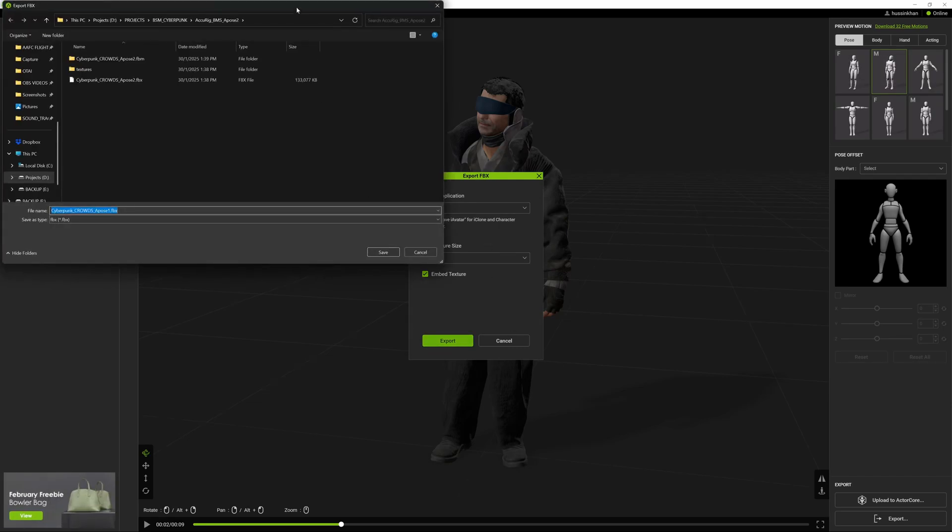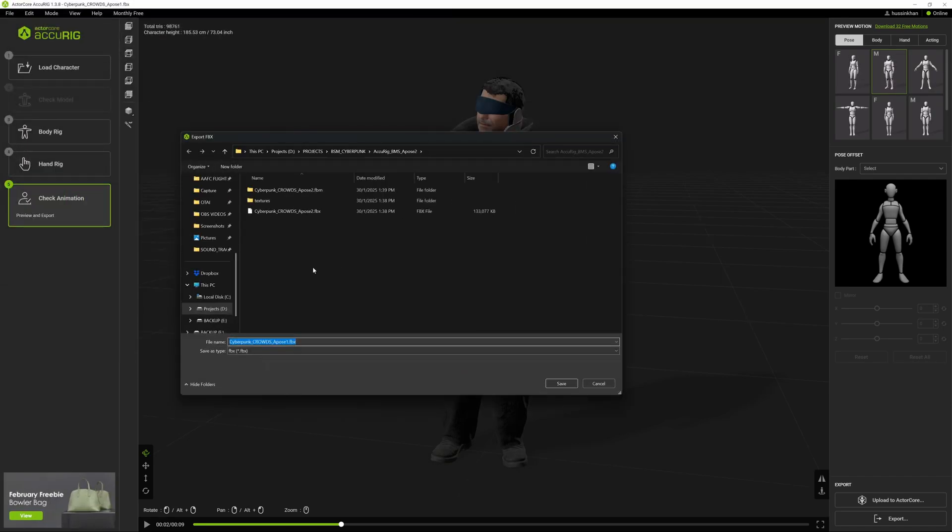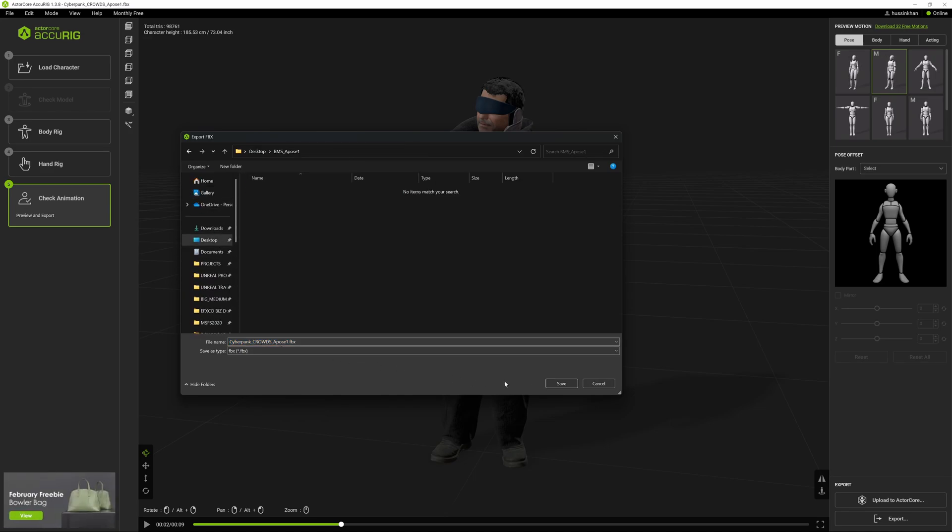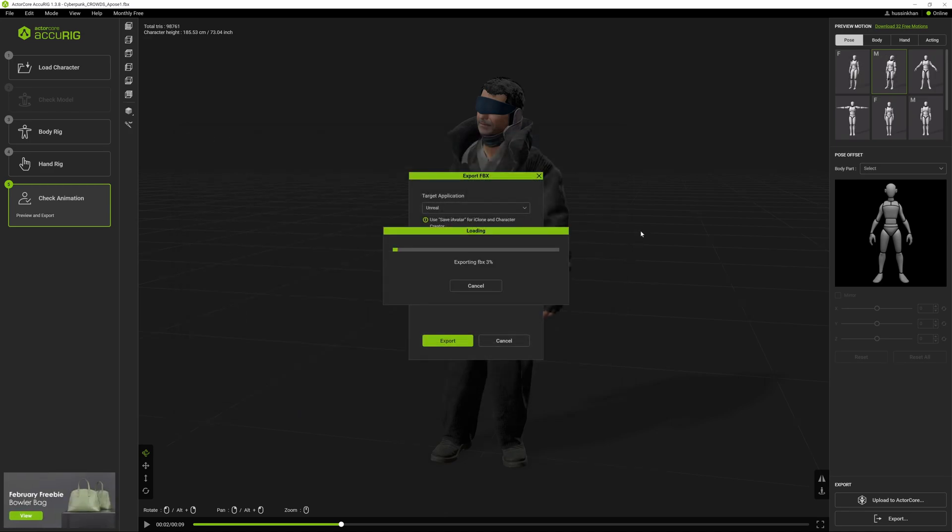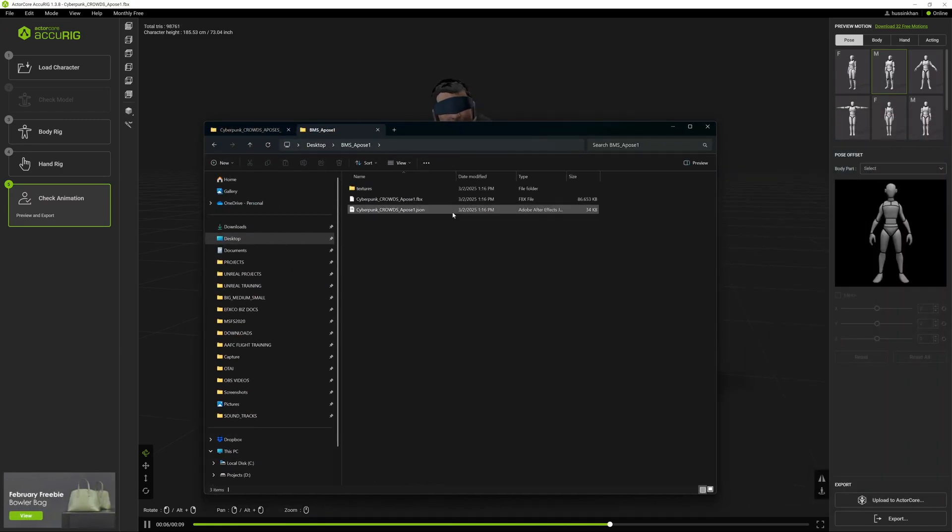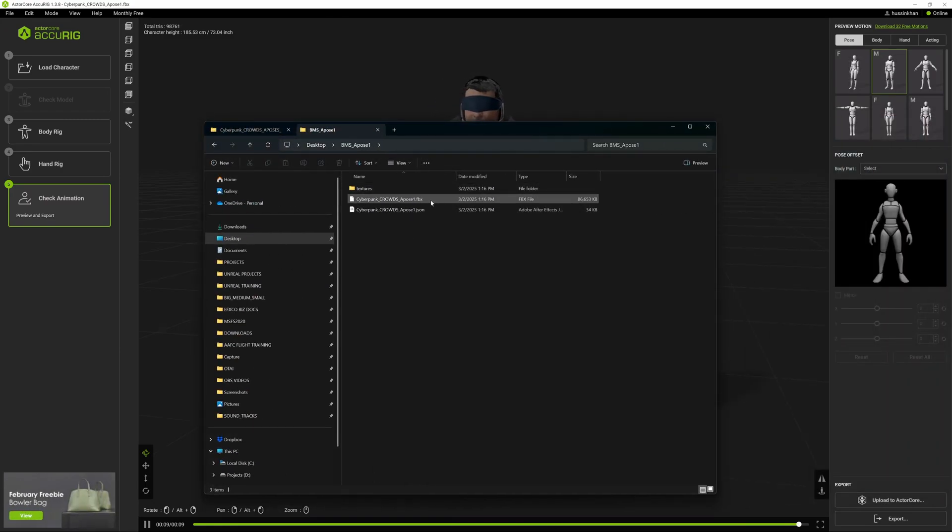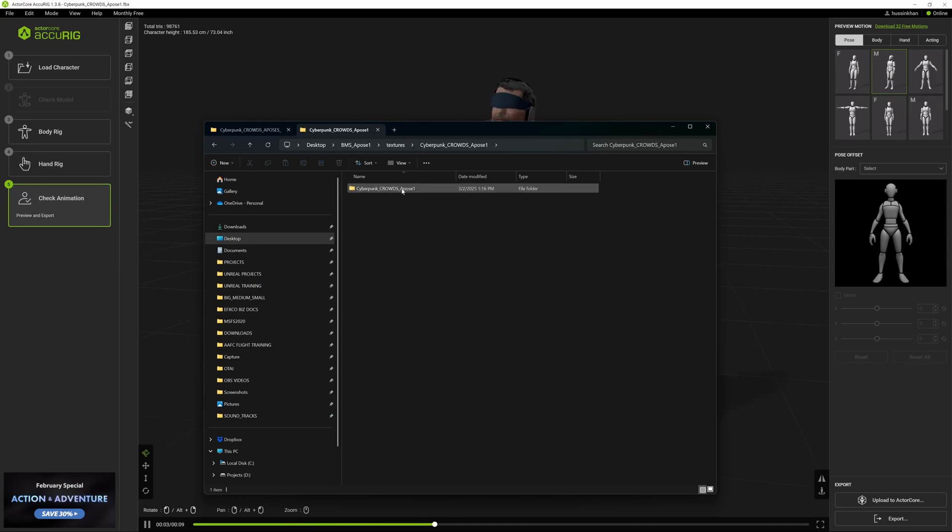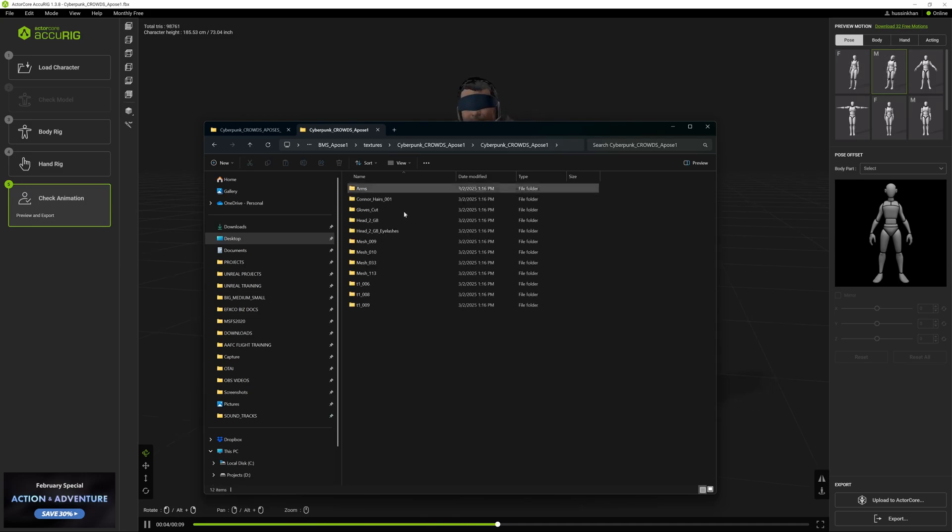Find a place on your desktop. In my case, I'm putting it on my desktop - Cyberpunk Crowds A-pose 1 FBX. Click Save. In the download files you get the A-pose FBX files and textures with it.